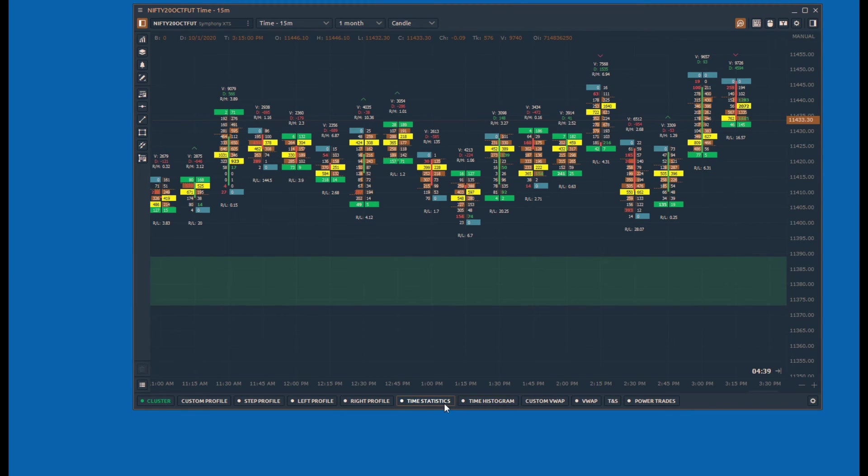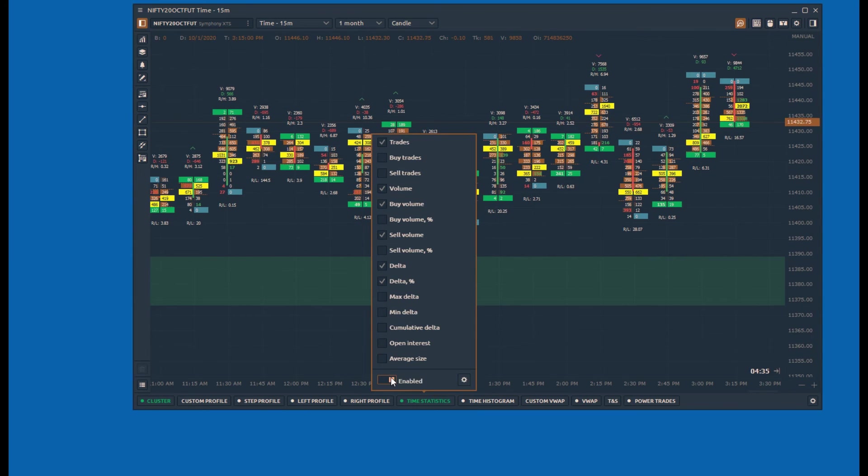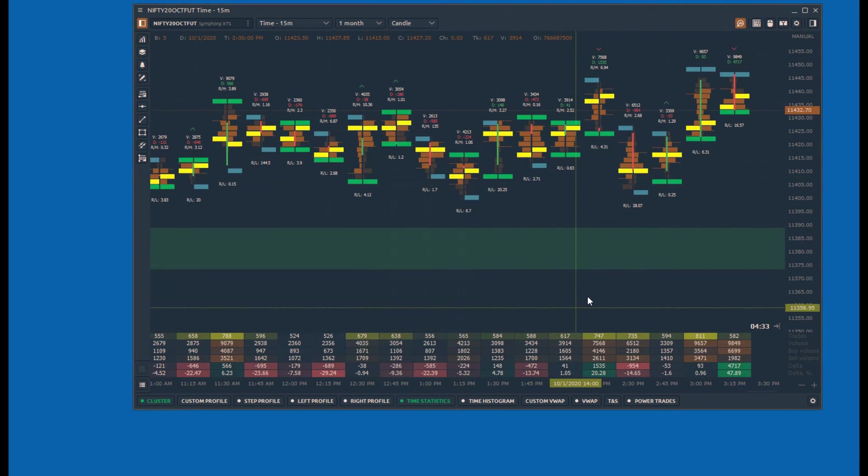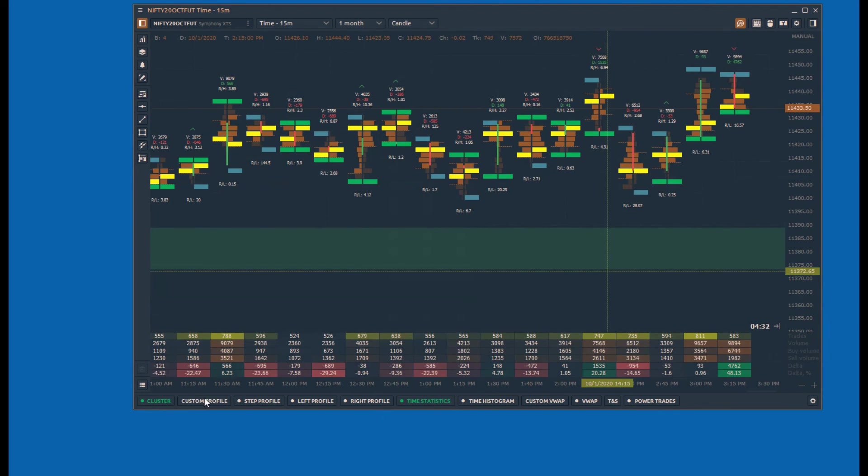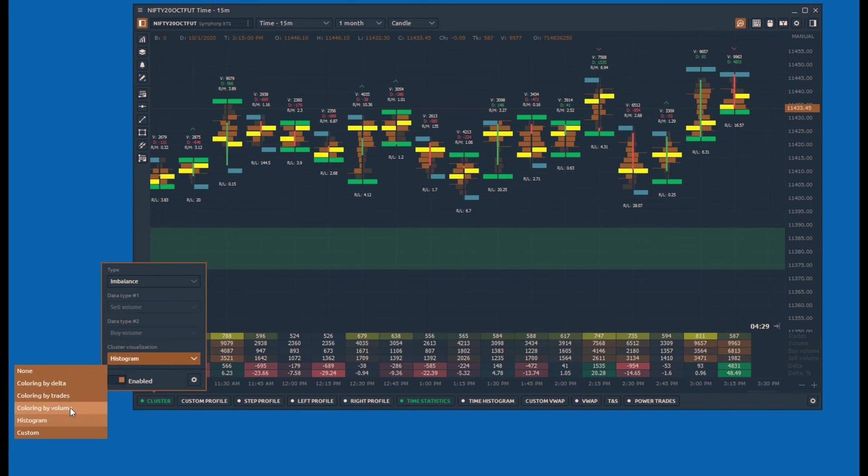The various coloring options and the ability to plot other volume analysis tools such as time statistics and volume profiles can give additional inputs in the study of order flow charts.